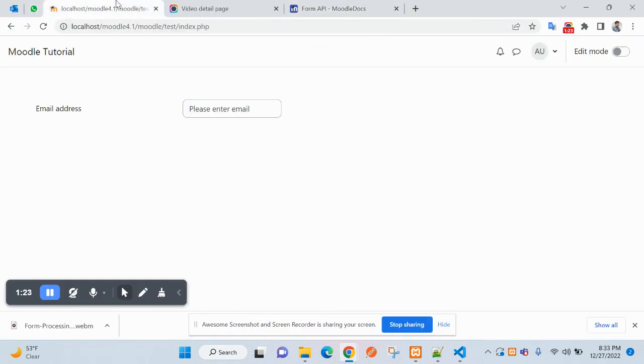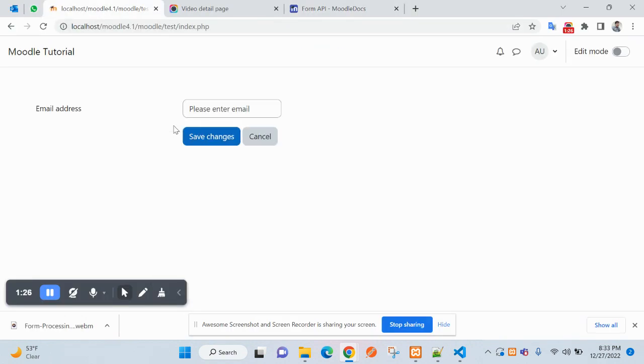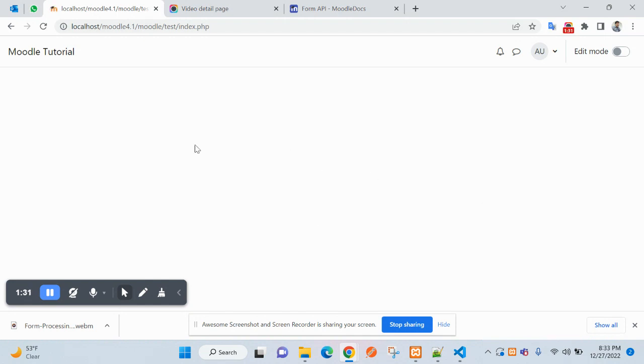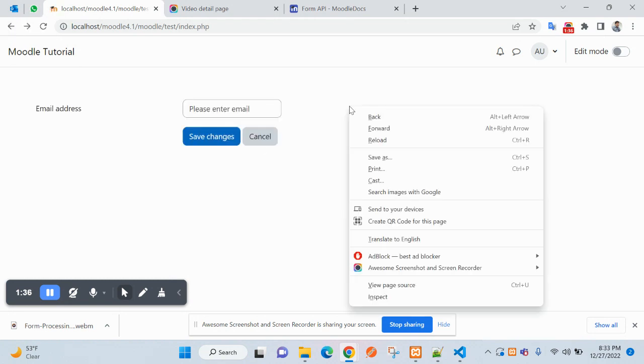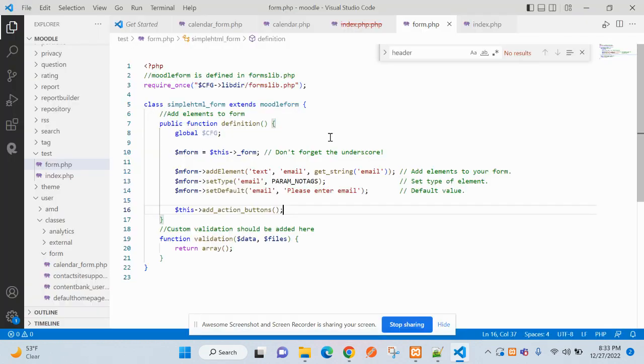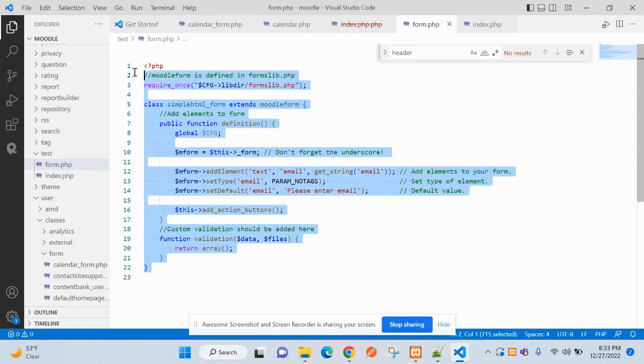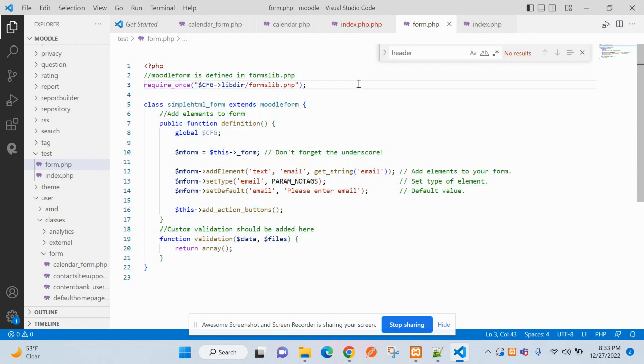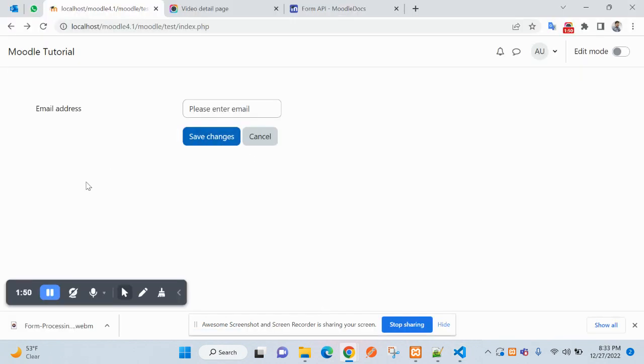Let's refresh again. Now you can see this is working. We click on cancel, this is working. So the form creating part has been done, now the form processing is required.